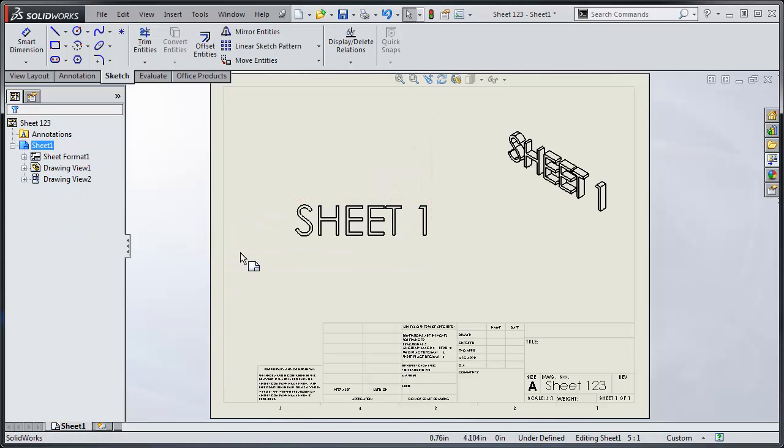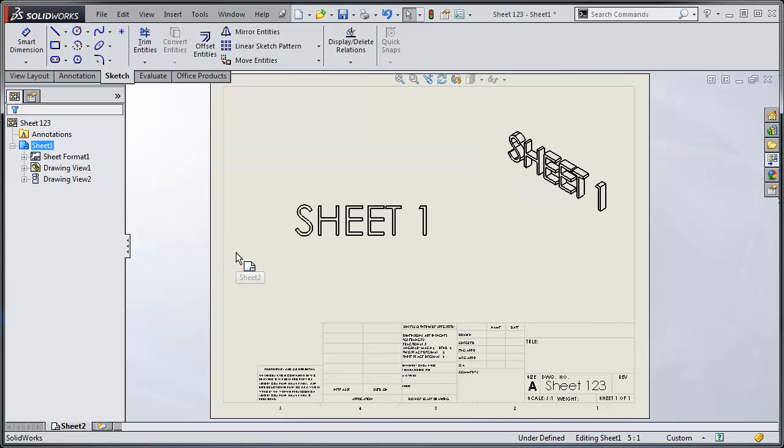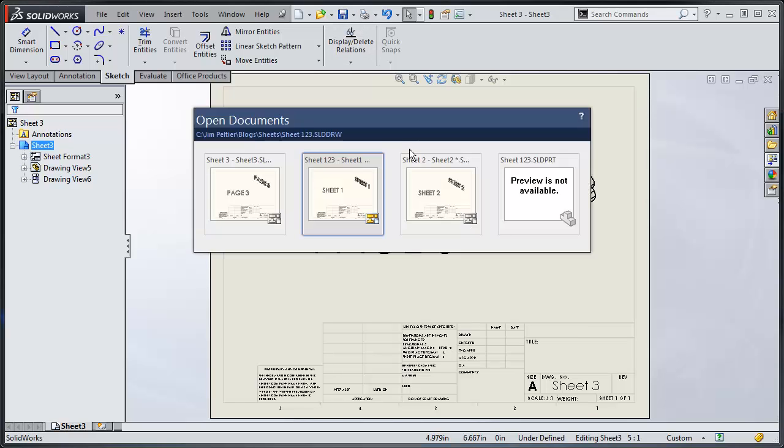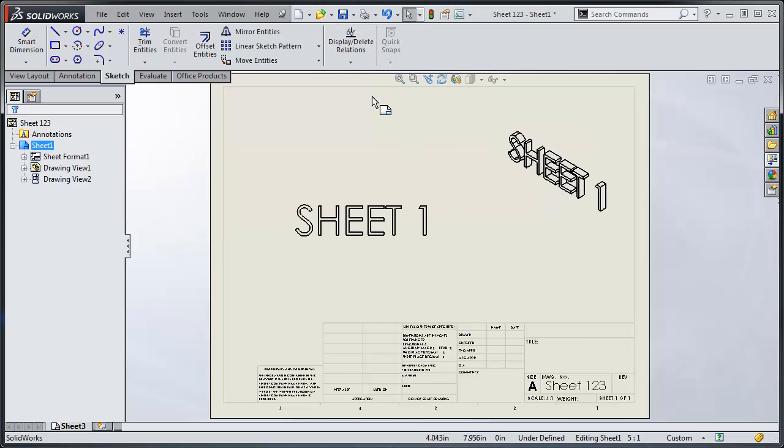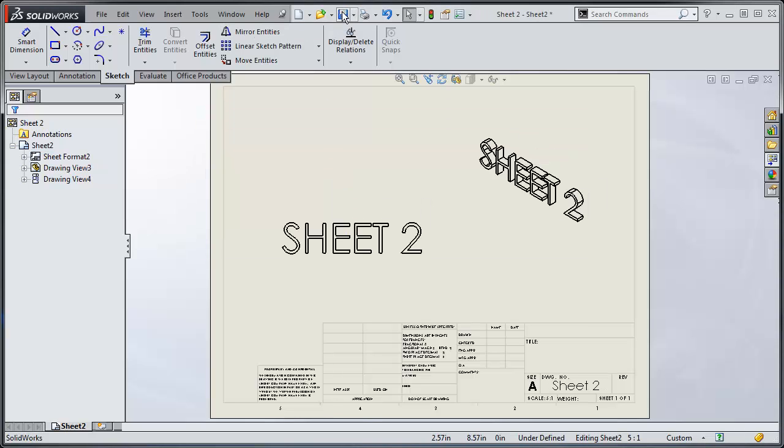Okay, so now I've got sheet one, sheet two, and sheet three, all separate files. So, I save them each. Seems fairly simple.